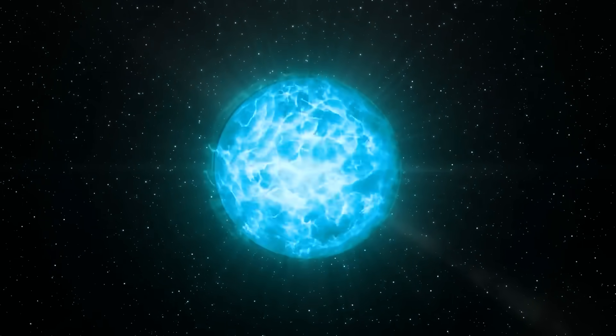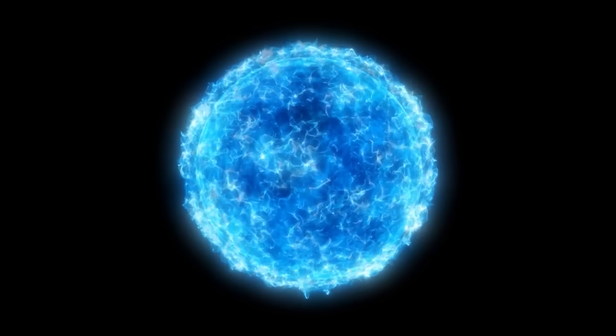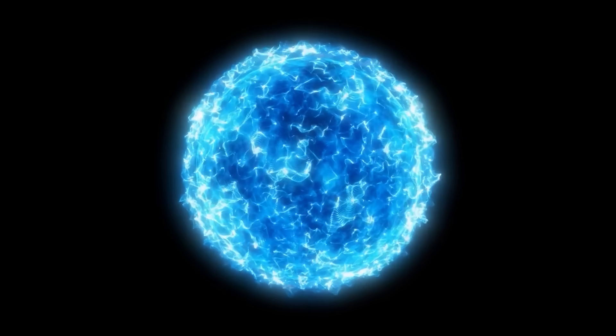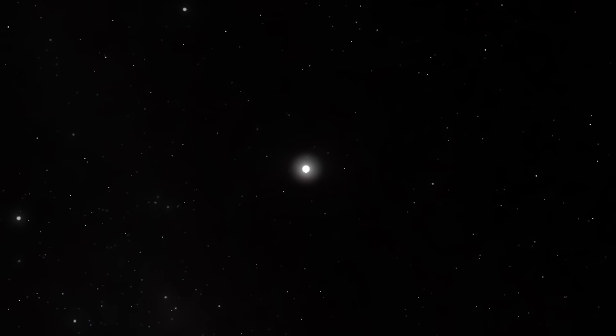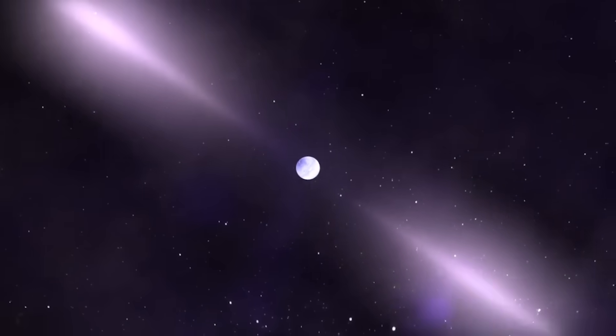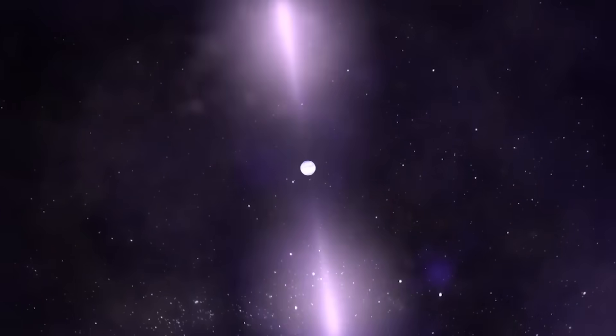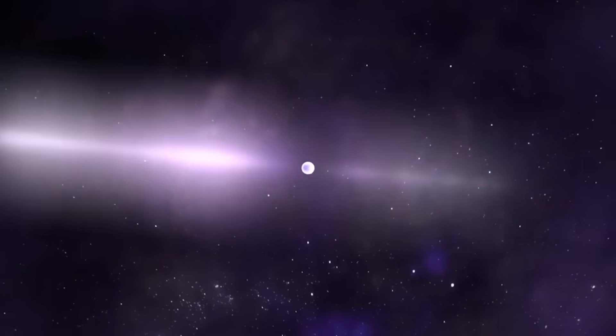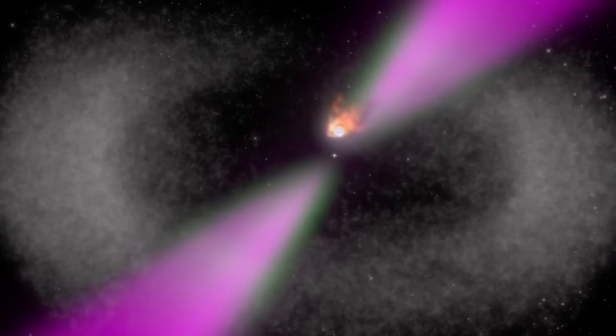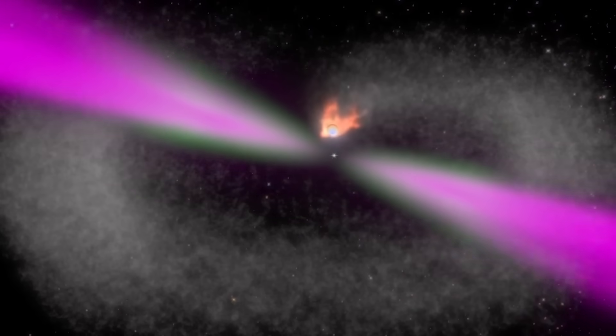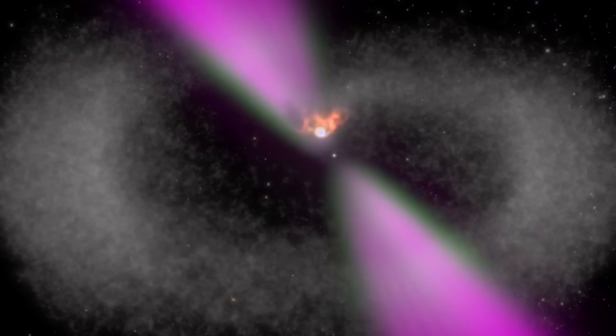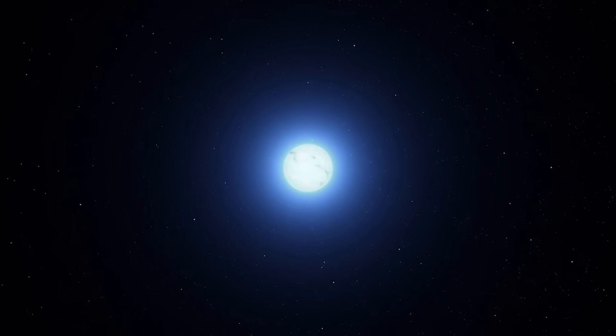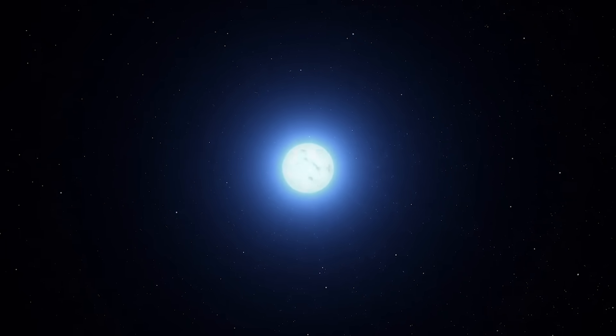This process is slow but relentless. Over time, the companion star shrinks to a fraction of its original size, whittled down until it's barely more than a cinder. Some Black Widow pulsars have been known to completely destroy their partners, leaving nothing behind. It's cosmic cannibalism, and it's the reason these stars are so feared. Because the more they eat, the more unstable they become. And when they cross the critical threshold of mass, the inevitable happens: they collapse into black holes.